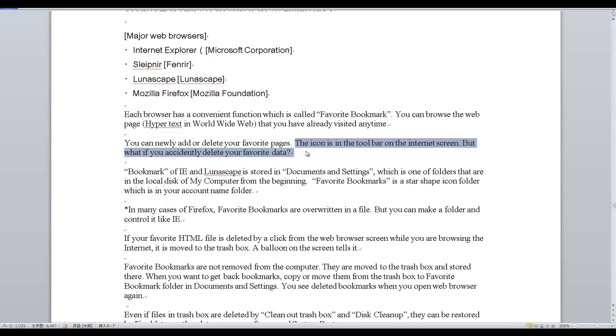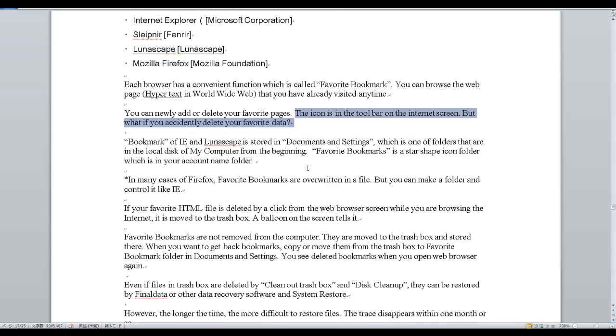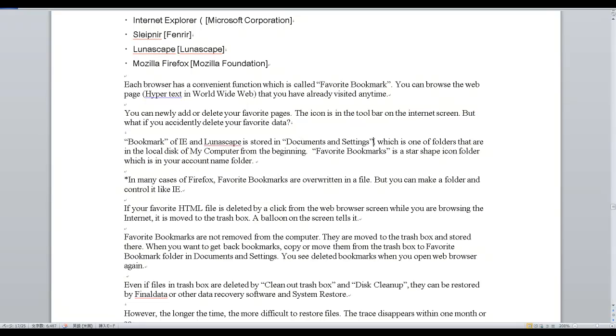But what if you accidentally delete your favorite data? Bookmarks of IE and Lunascape are stored in Documents and Settings, which is one of the folders in the local disk of My Computer. From the beginning, Favorite Bookmarks is a star-shaped icon folder.